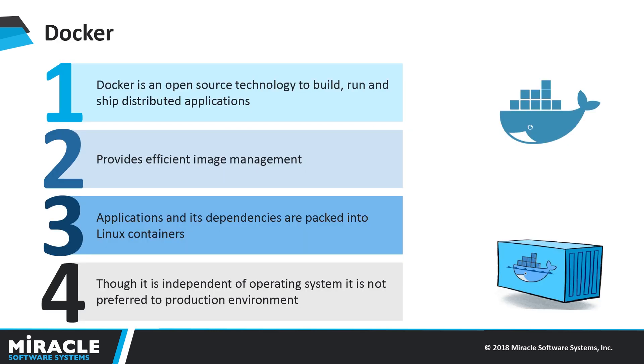Docker is an open source technology to build, run, and ship distributed applications. It is developed on top of Linux and can be installed anywhere. It provides efficient image management. Applications and dependencies are packaged into Linux containers. Though it is independent of operating system, it is not preferred for production environment.